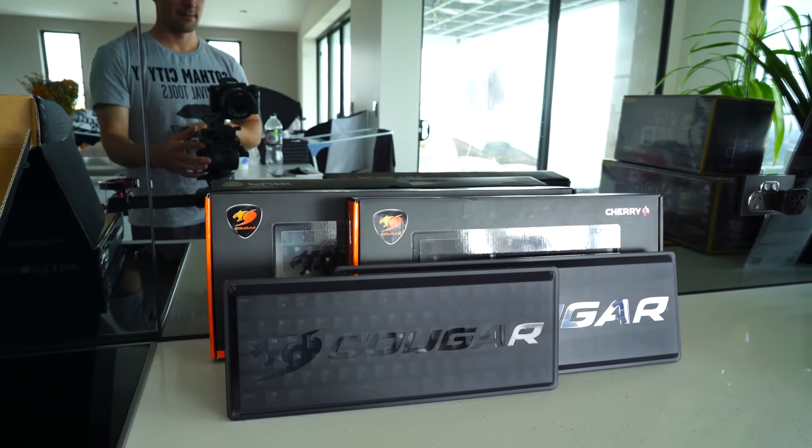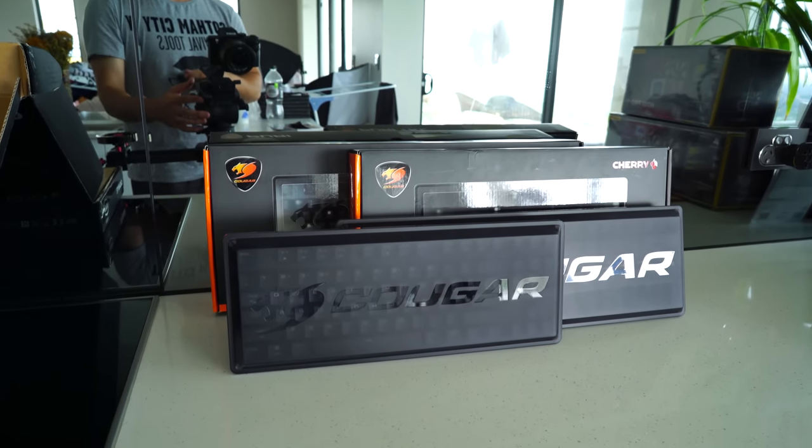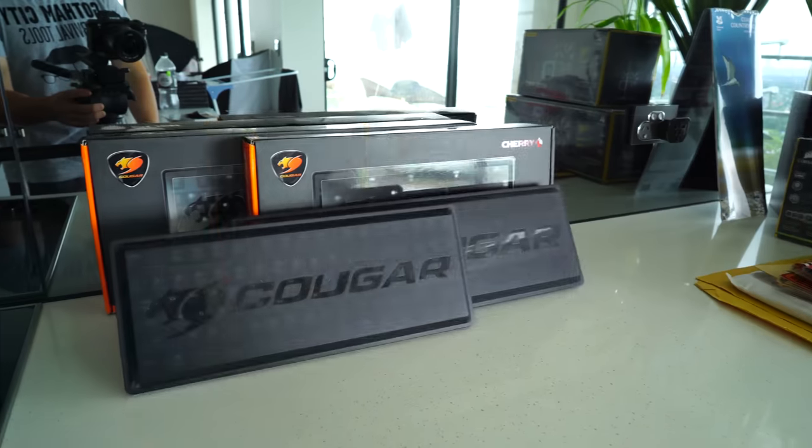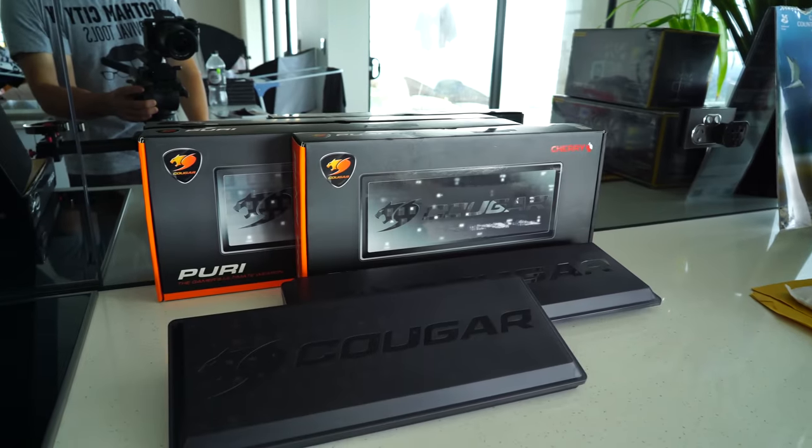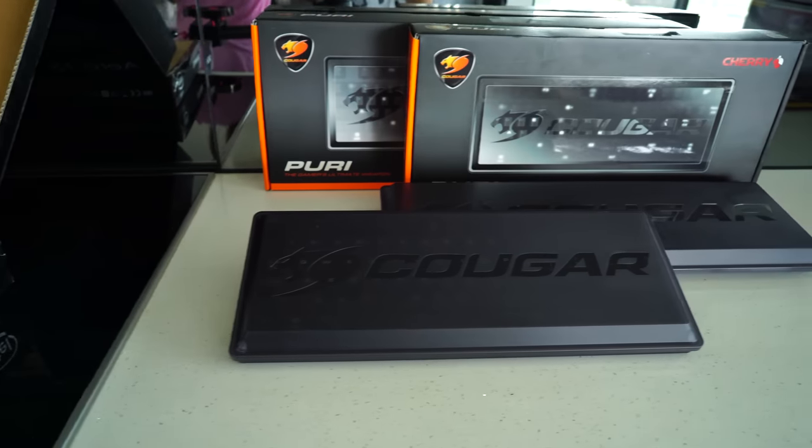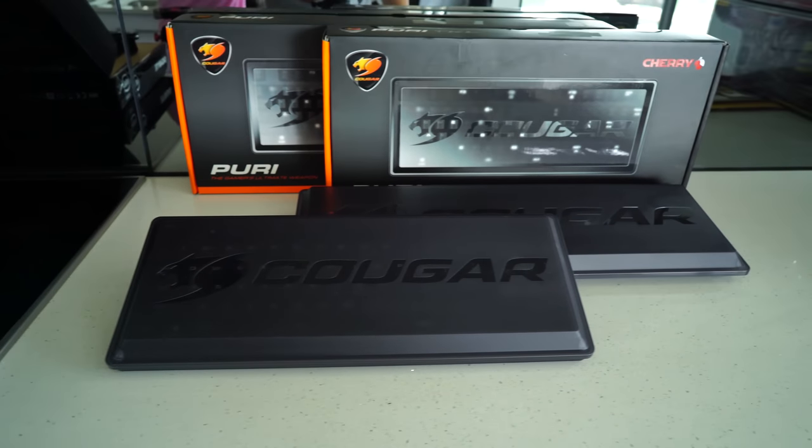And today we have an improvement on 2017's keyboards. This is the Puri series, which comes in a ten keyless form and also a 104 size keyboard. Though of course, that big question remains: is this the right Cougar for you? Well, in today's video, I'm gonna help answer that for you.